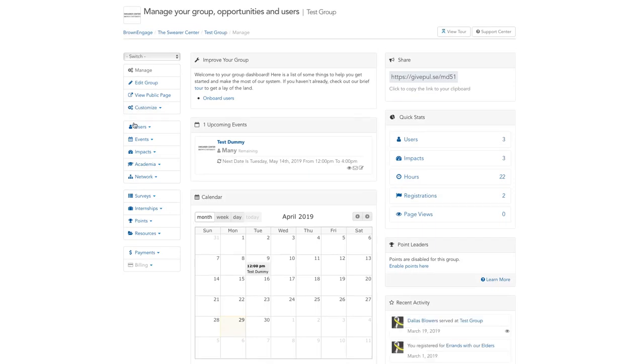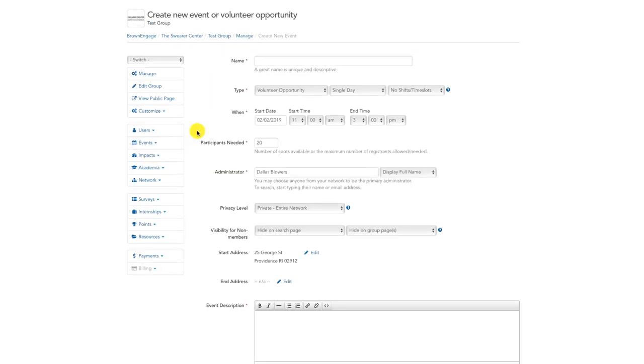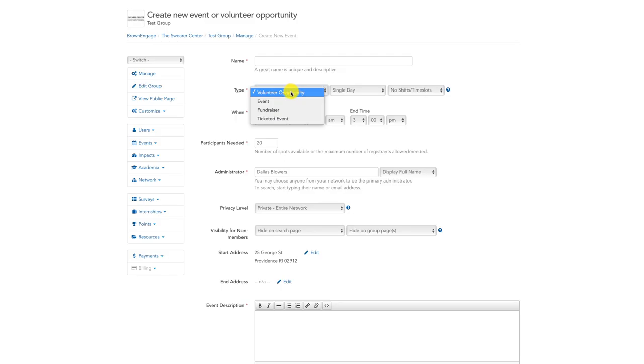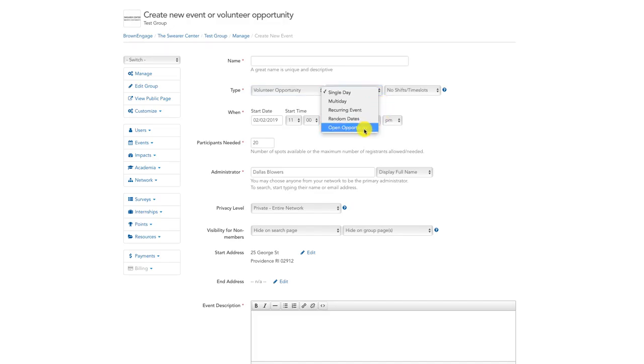To make an event a recurring volunteer opportunity, we first need to make the event type a volunteer opportunity in the leftmost dropdown. Next, we need to determine what kind of volunteer opportunity it will be. Click on the dropdown to the right of the event type. For a recurring event, you can choose an open opportunity or recurring event.